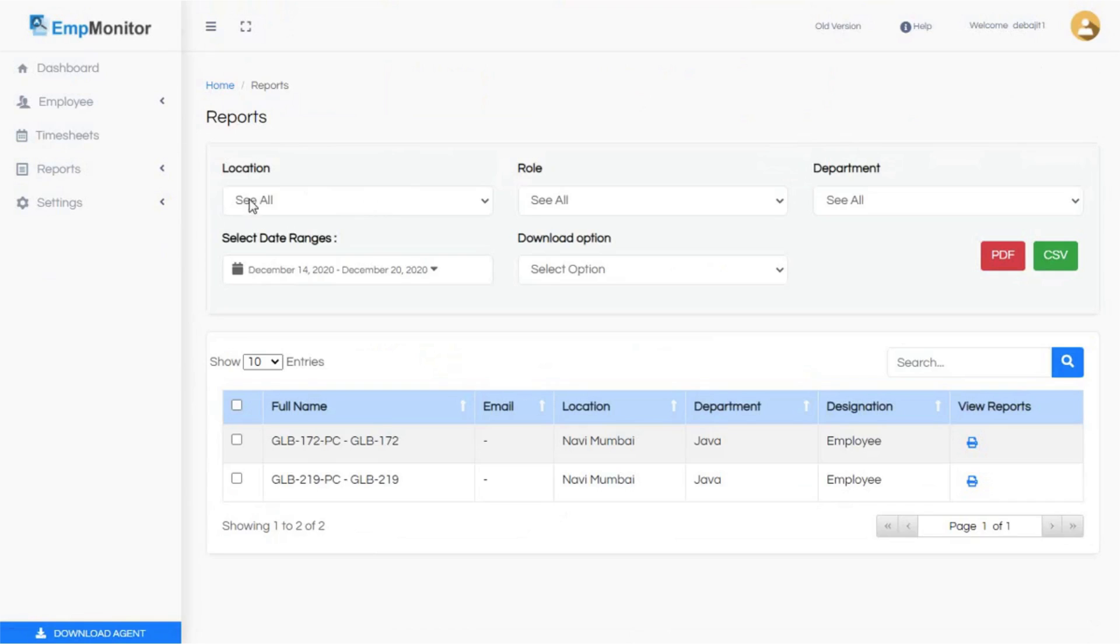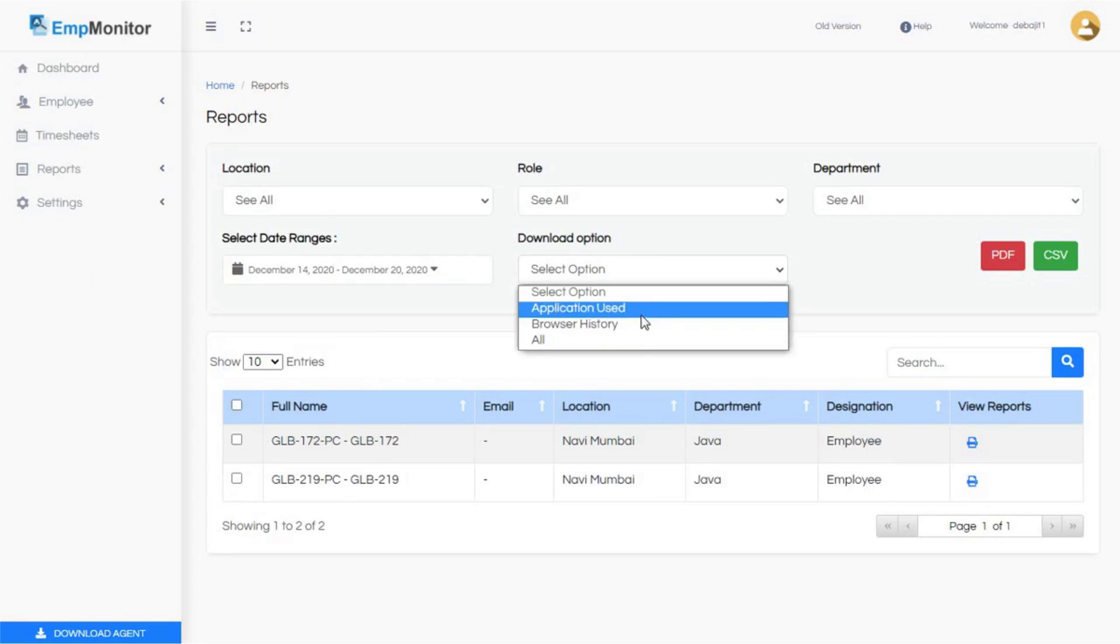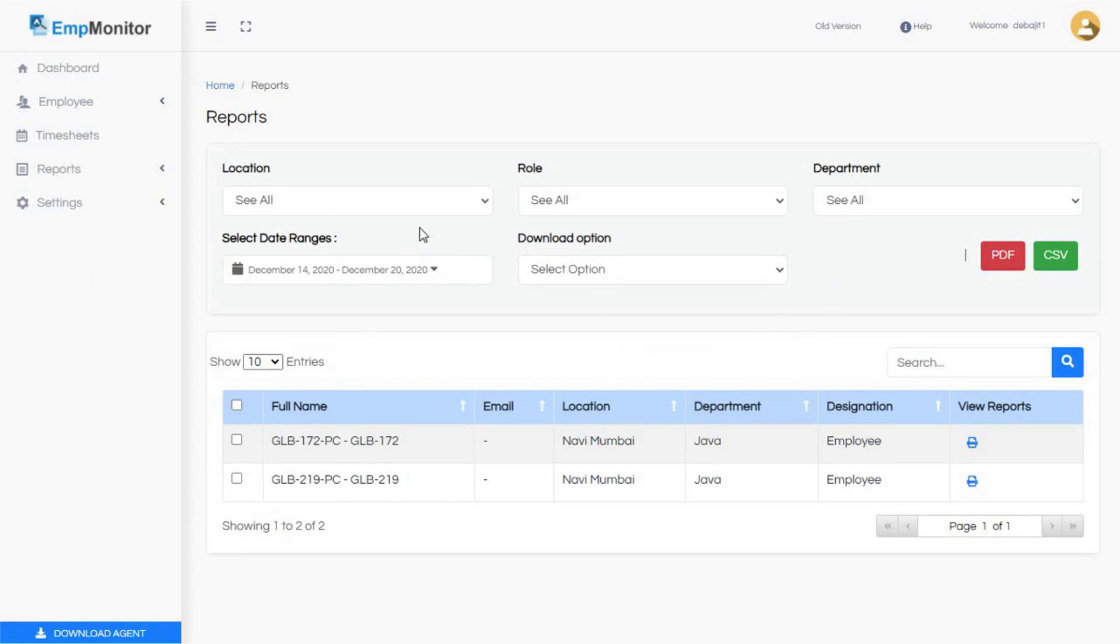You can select the date accordingly and get reports easily. The download option will list different kinds of reports generated in EmpMonitor. Step 6: Click on the drop down option and add the desired location, the employee's role, department which they belong to.